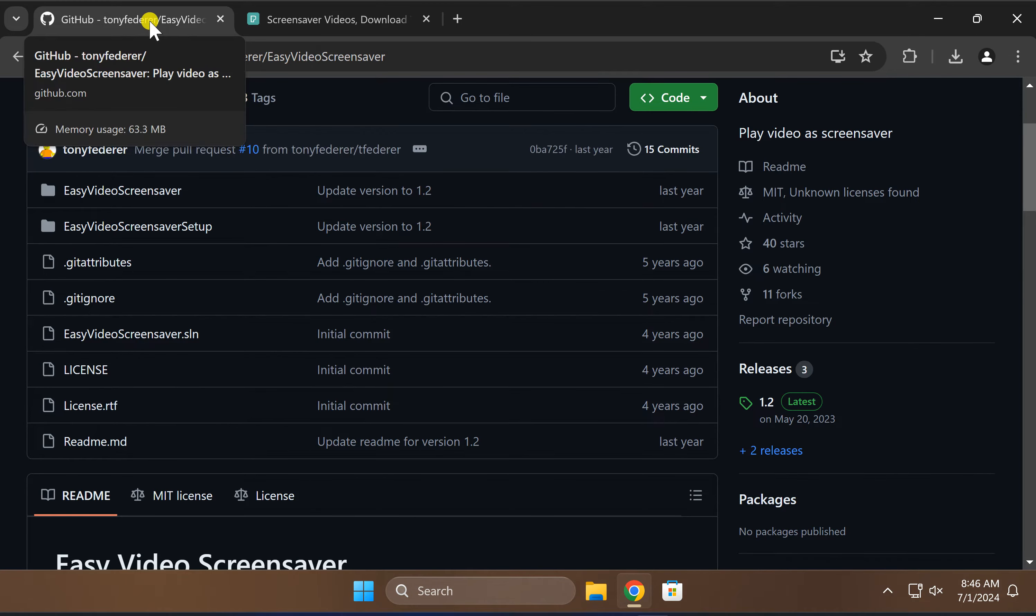After downloading this zip file, right click on it and click here Extract All. Now click on this Extract button.